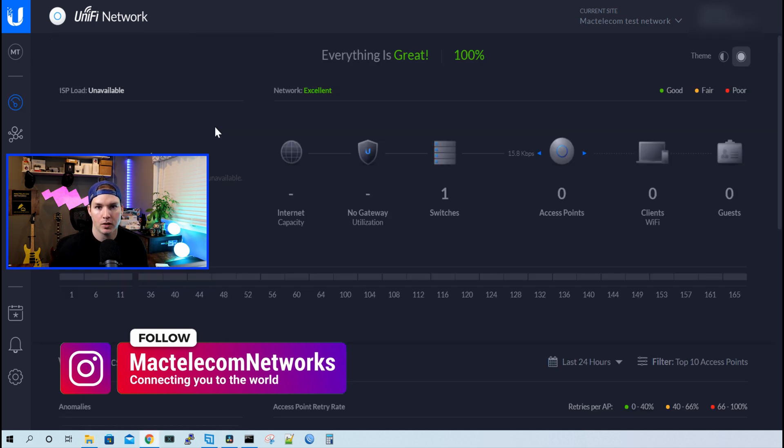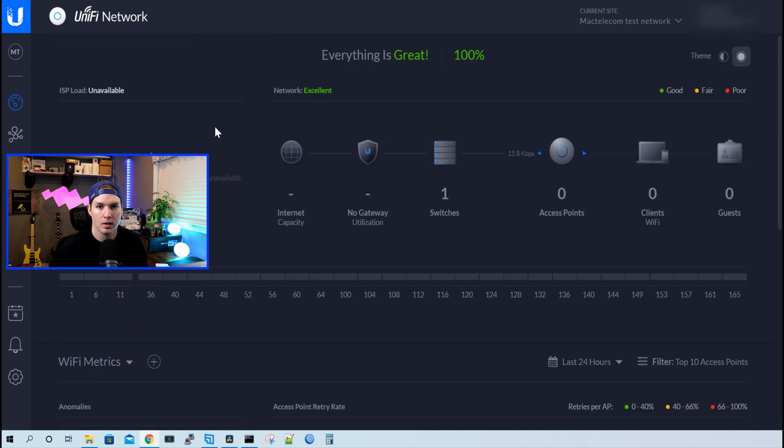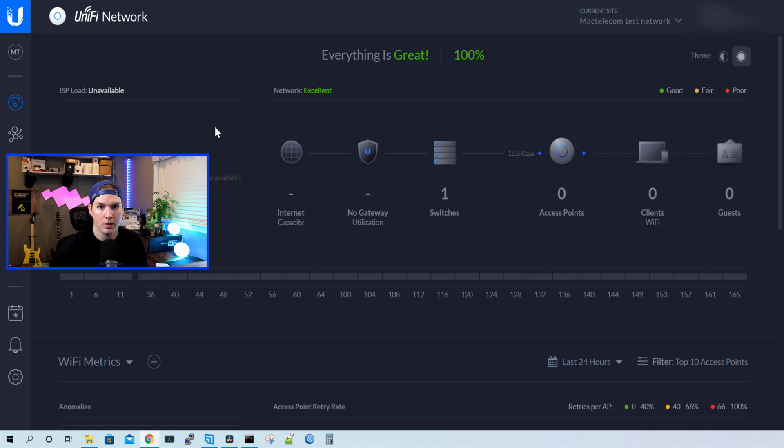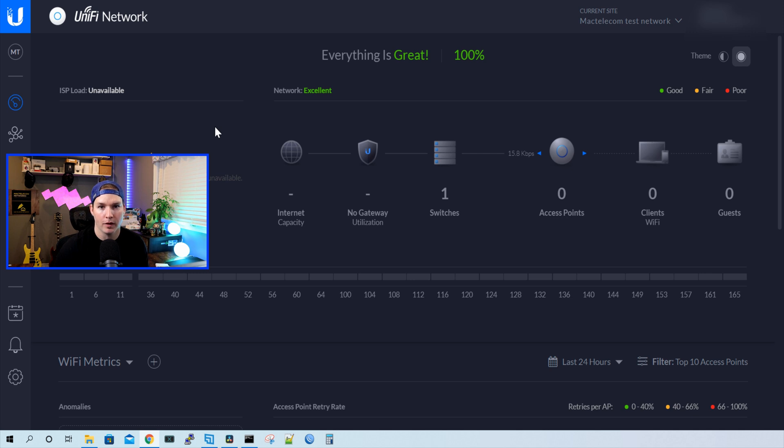So there's a couple of things we need to do to get the USW Flex Mini into our cloud controller. The first thing we need to do is download a Unify controller locally on our computer. And we need to be connected to the same network that the USW Flex Mini is gonna be connected to. Very important, we need to download the correct controller version.